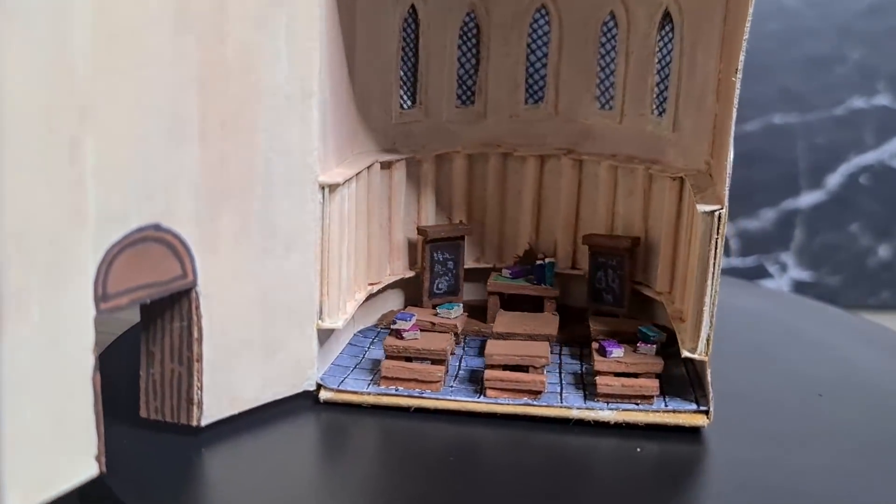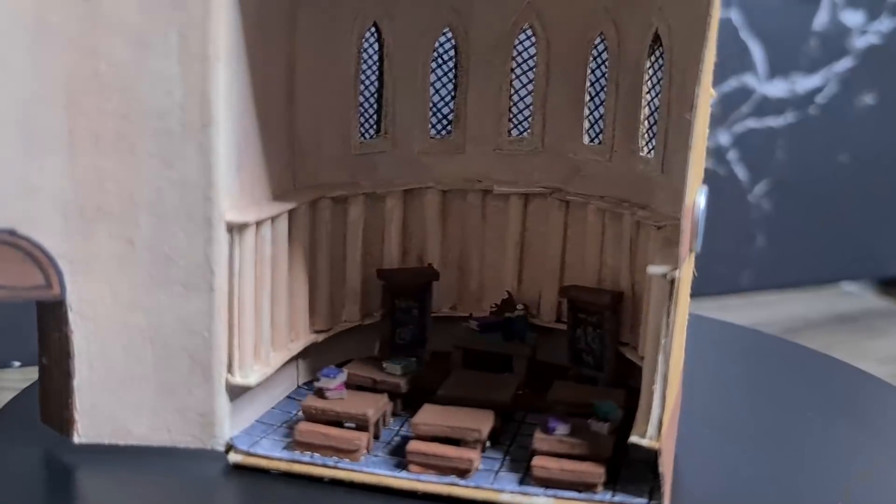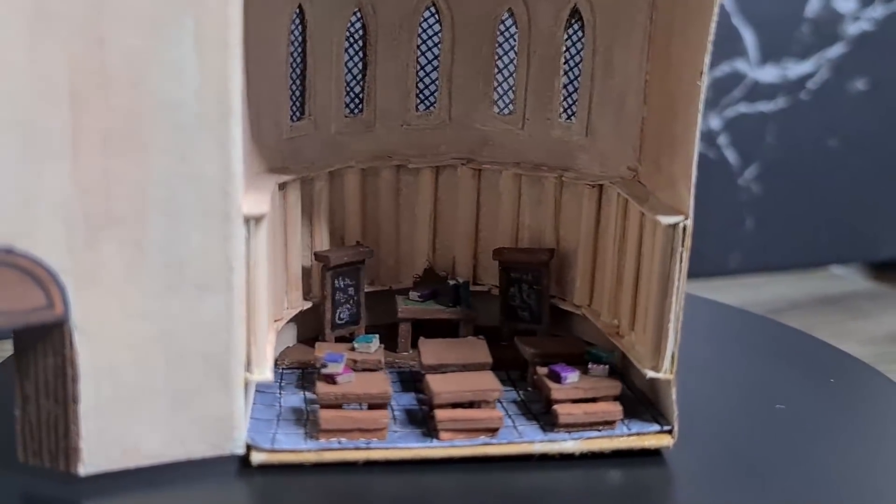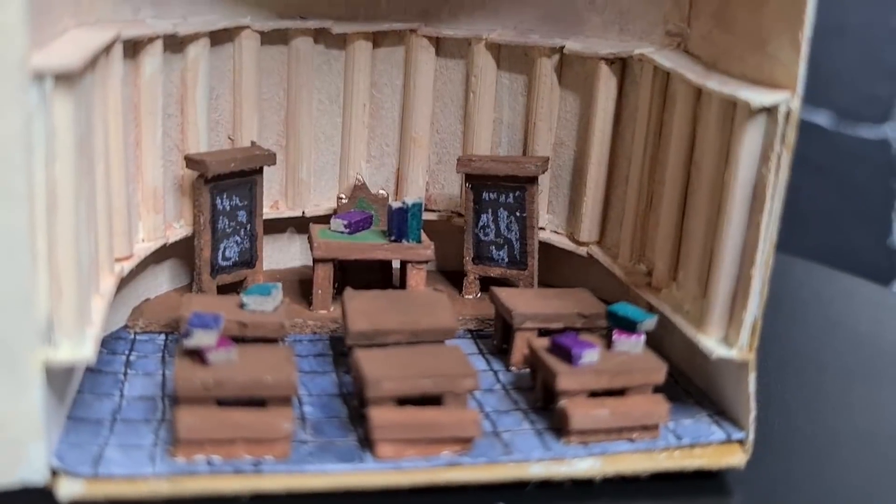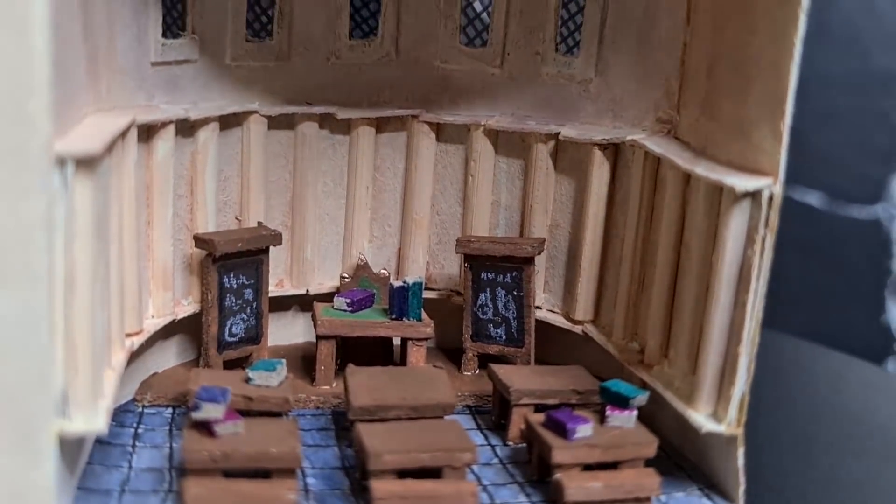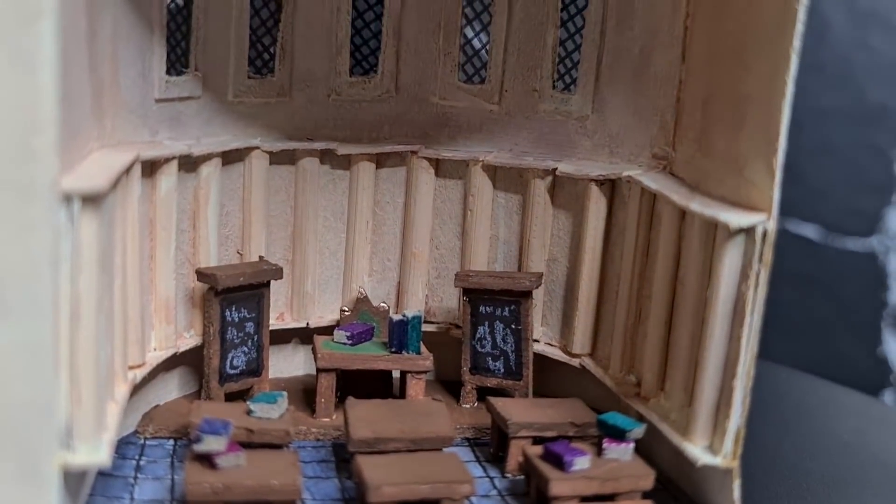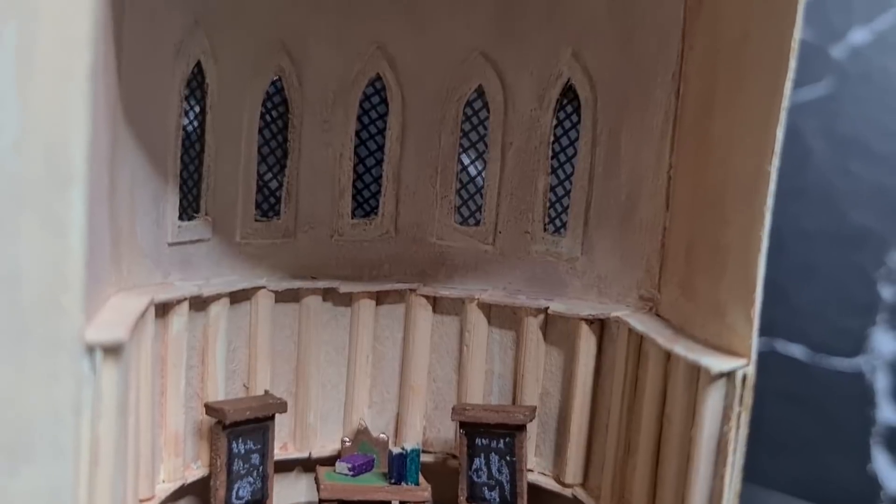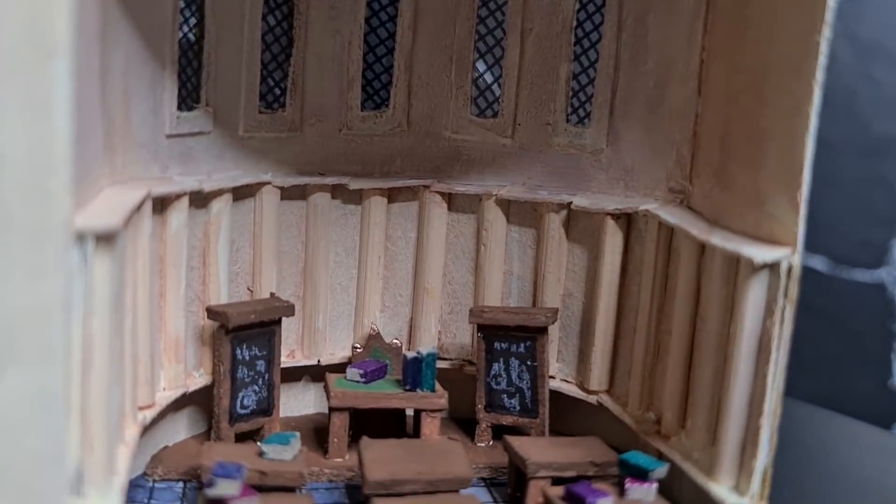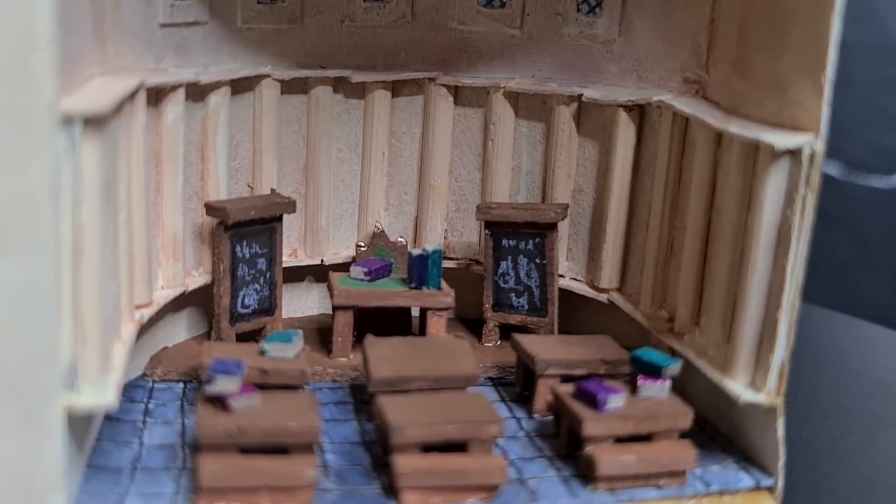And this is it for the 15th Harry Potter Matchbox Diorama. If you liked it please give this video a thumbs up. It really helps my channel out. If you would like to support me you can do so by signing up for my Patreon. You can find the link in the end card of this video or in the description box below.